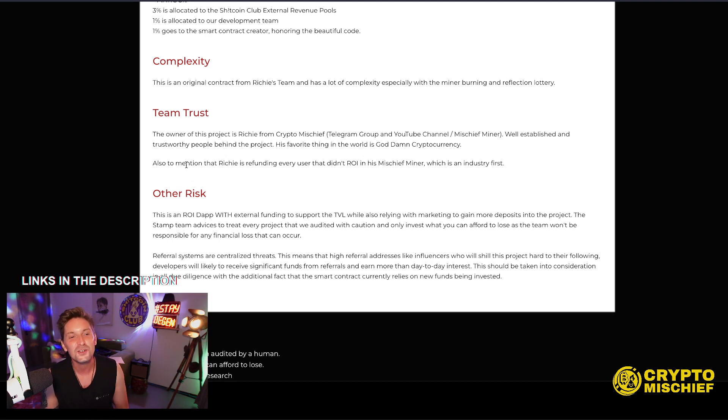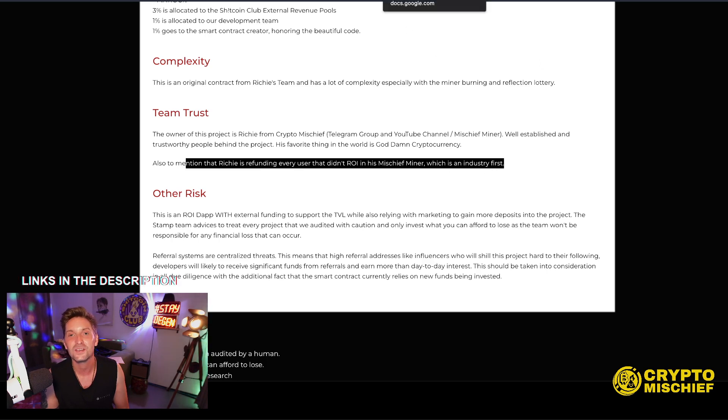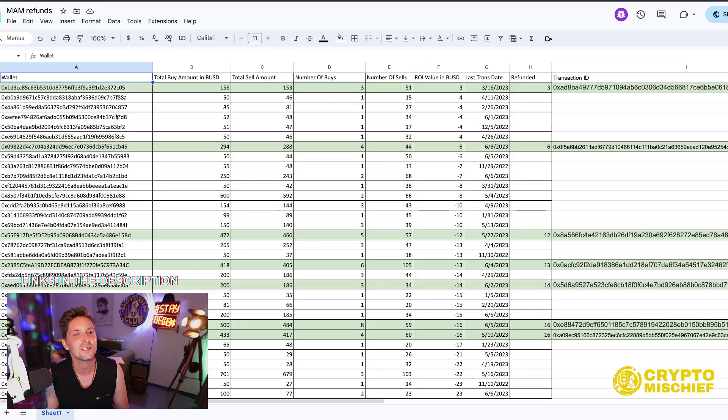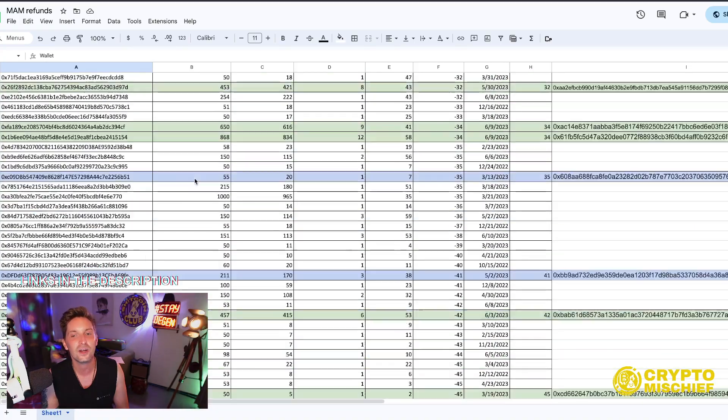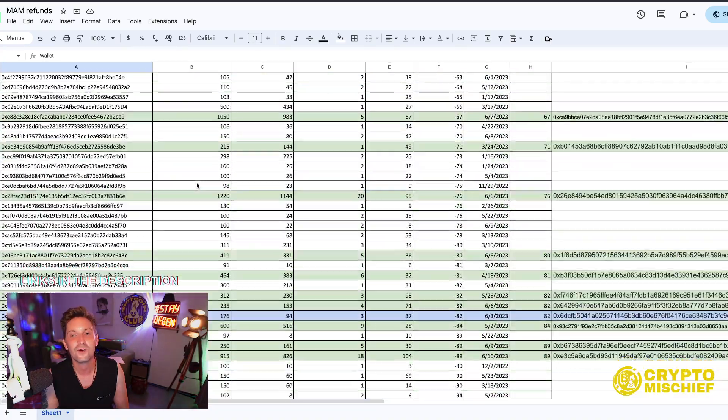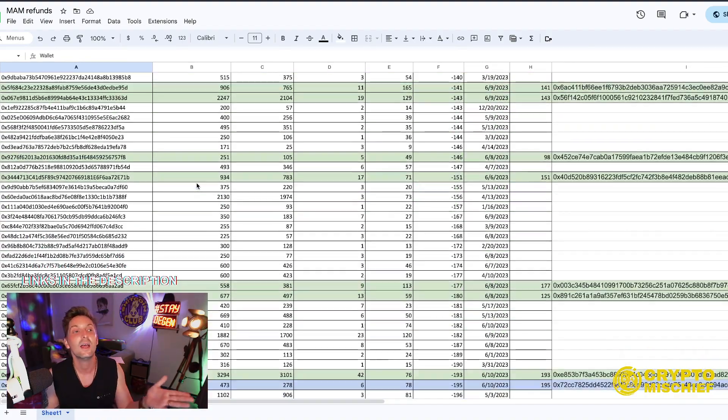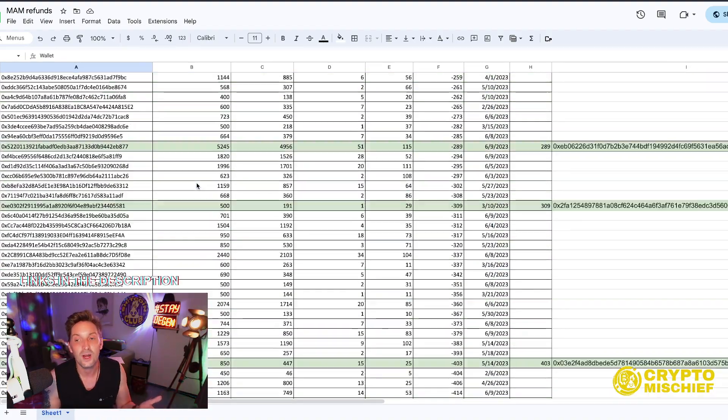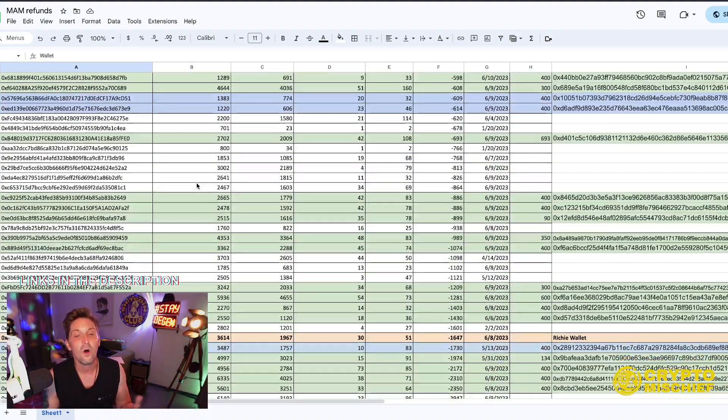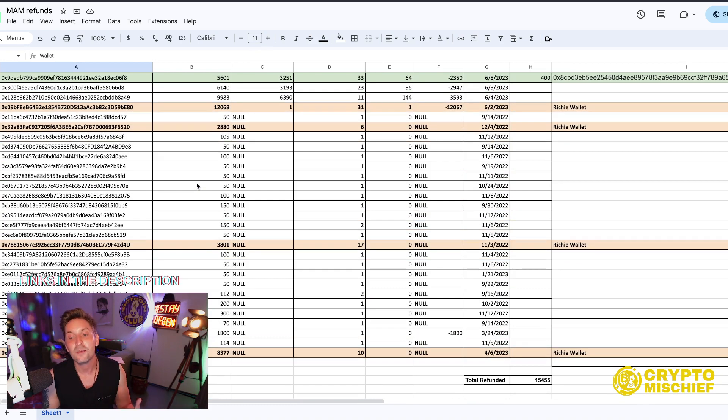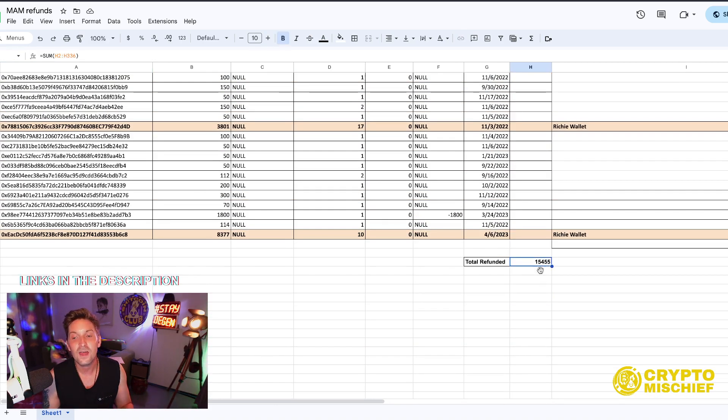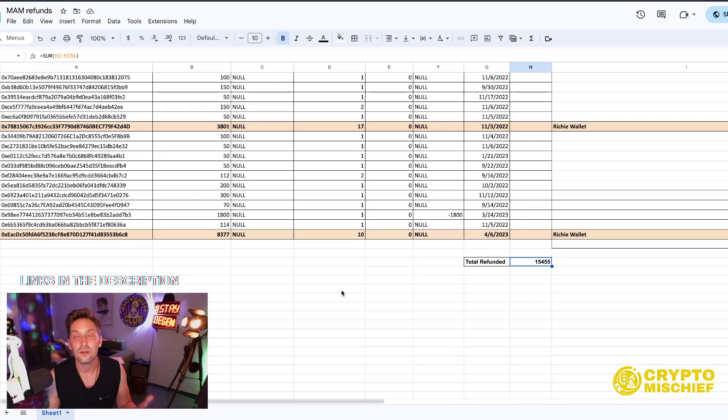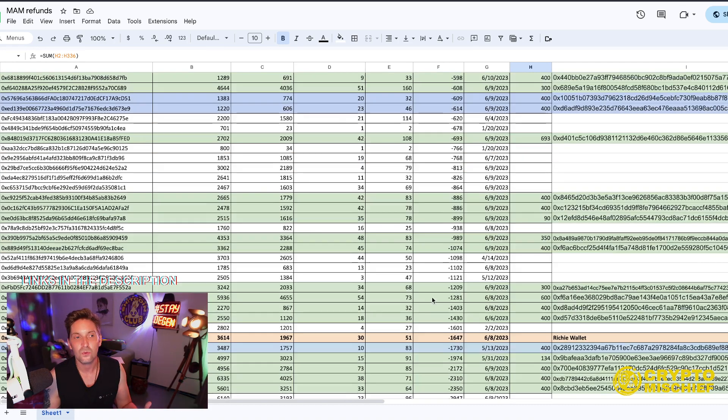Also to mention that Richie is refunding every user that didn't ROI in this Mischief Miner, which is an industry first. Yes, if we come here, we have this sheet here. Yeah, this is the MAM refund sheet. Everyone here in green, we so far have refunded and those are the wallets that didn't ROI in the MAM. We're still going through them almost every week. I'm taking the time to do that. So far, since we started this, we've refunded $15,000 back to people who didn't get their money back in the Mischief Miner. Now, this has never been done before by any mining project before.